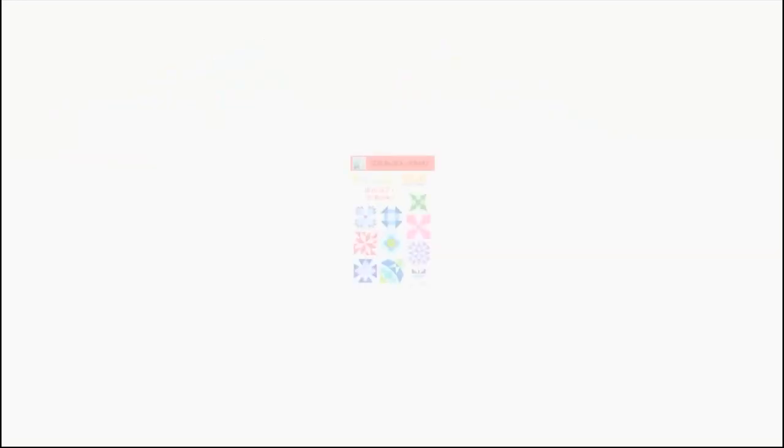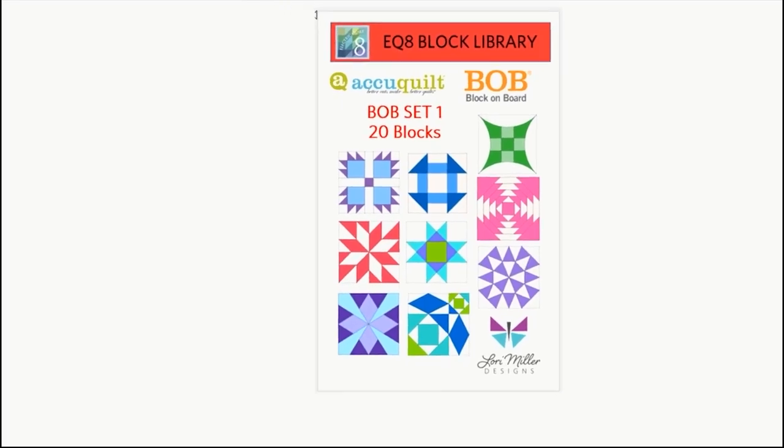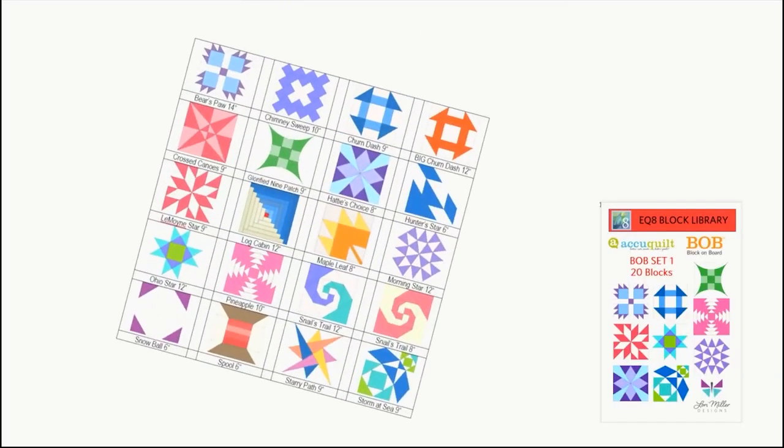Next there's the block on board or Bob Set 1 library file. It contains 20 of the most popular block on board die blocks including Hattie's Choice, Snail's Trail, and Storm at Sea.